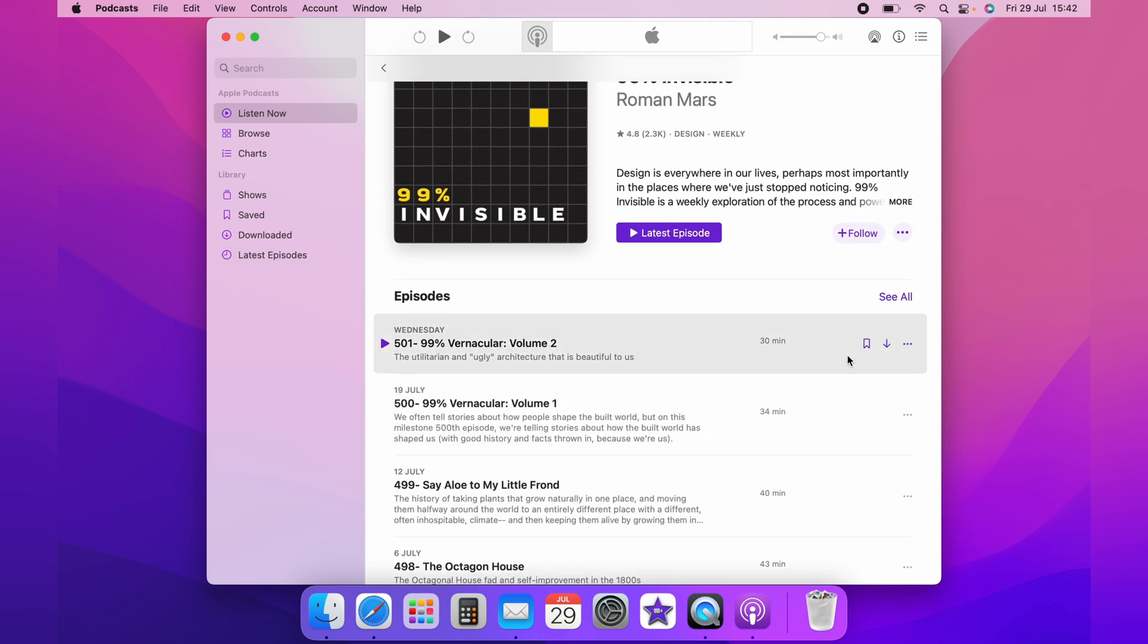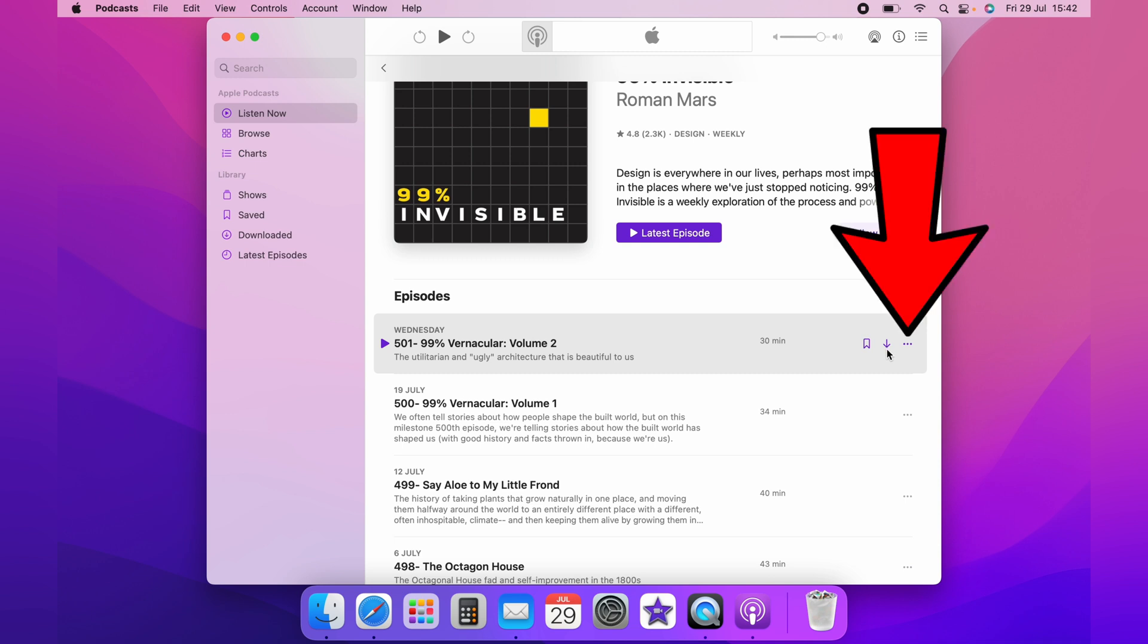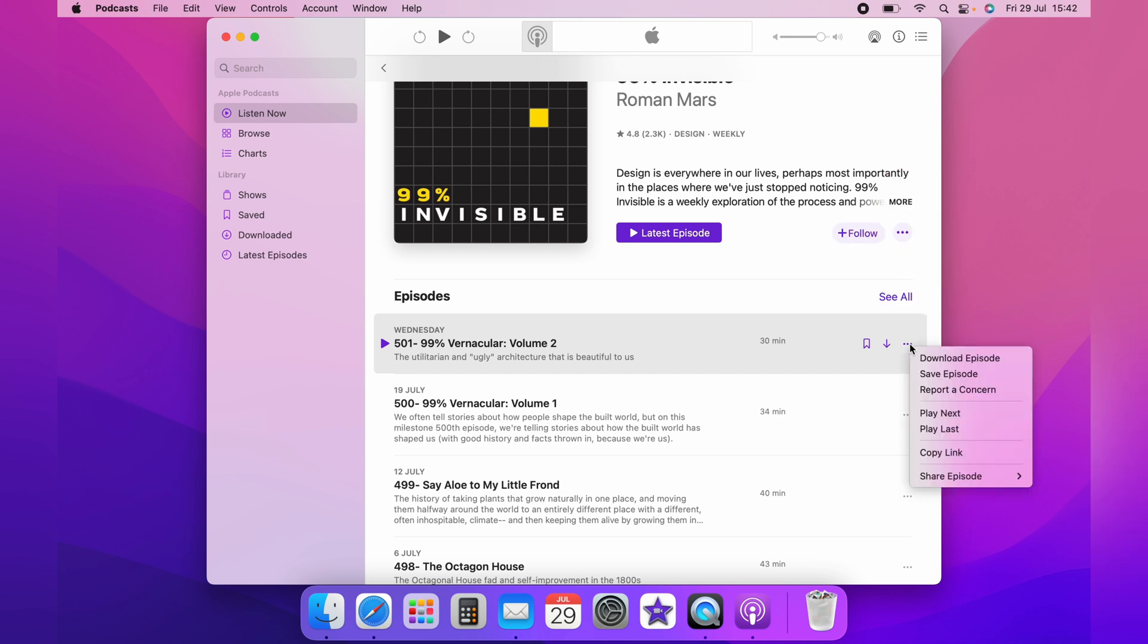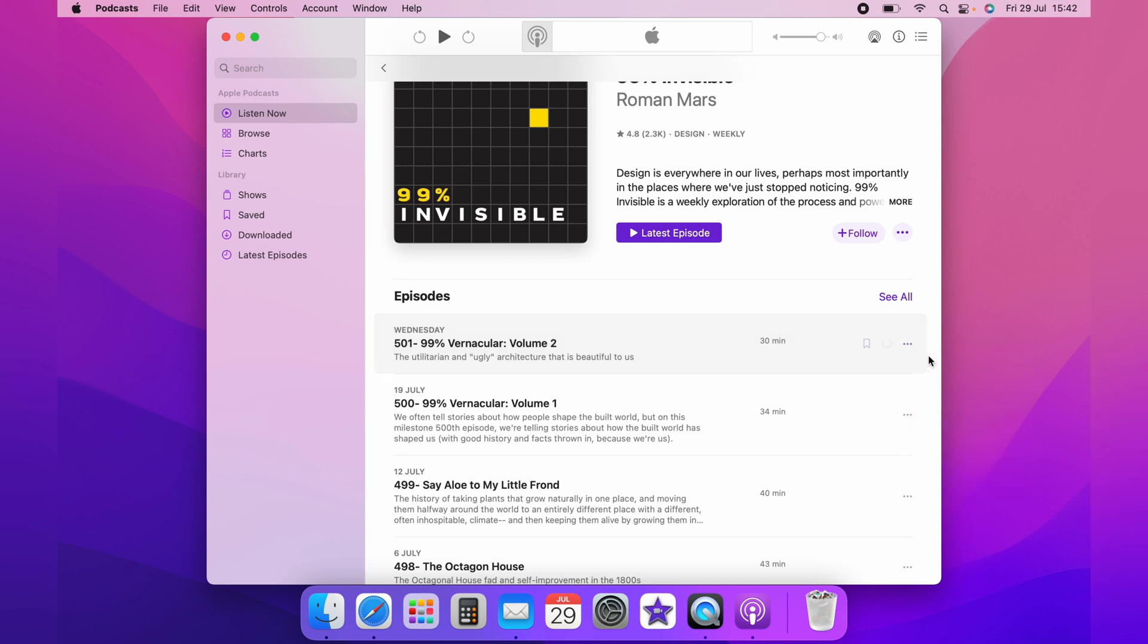To download the podcast for offline listening, click these three little dots here and then select download episode. It'll download the episode and it'll be completely dependent on your internet speed how long this takes.